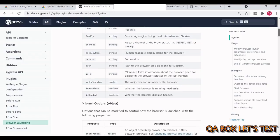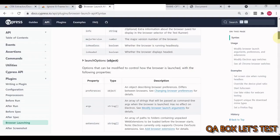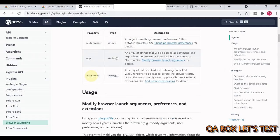Launch option: options that can be modified to control how the browser is launched, for example, whether an extension should be present or not. We'll make use of this object and specifically this property on the launch options object.